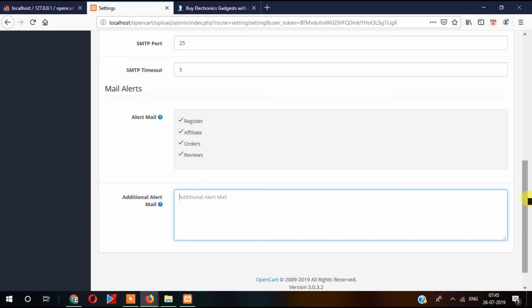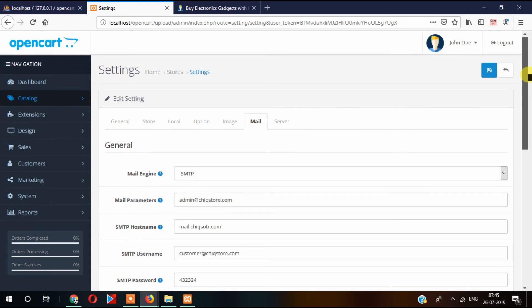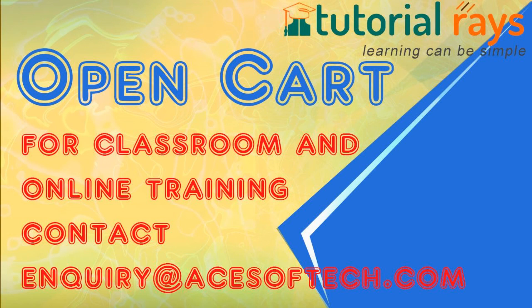So that's it. In the next video, I will show you the server settings.